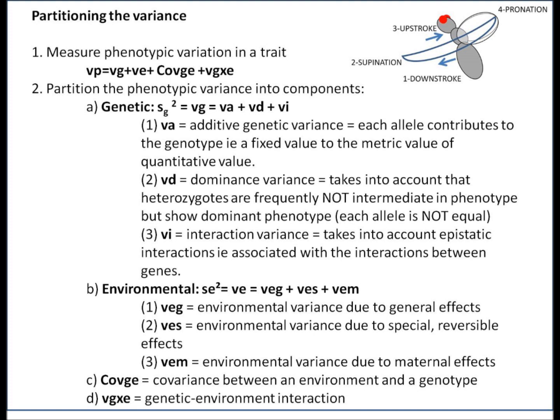The dominance variance takes into account that heterozygotes are frequently not the intermediate phenotype but rather show a dominant phenotype, meaning each allele is not equal. Finally, the interaction variance takes into account any epistatic effects — interactions associated with interactions between the genes.